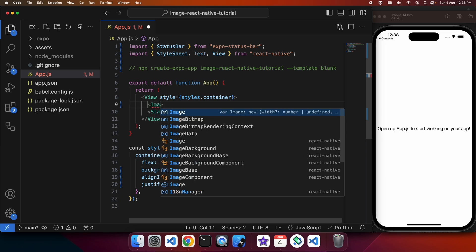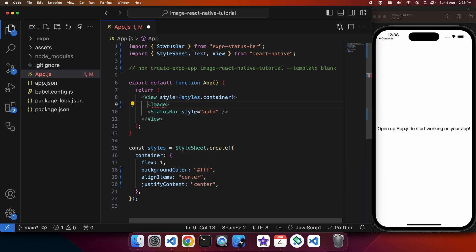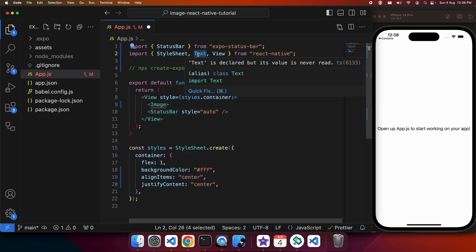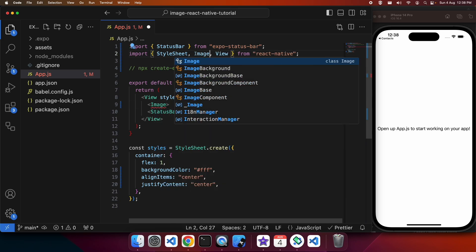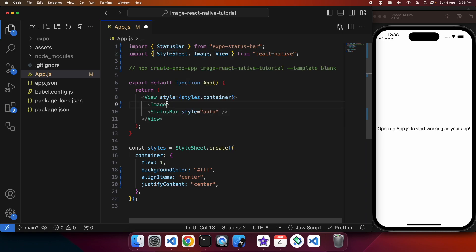On line 4 you can see I've got my command that I use to create this app, and if you wanted to follow along you can run that command first to create your app.